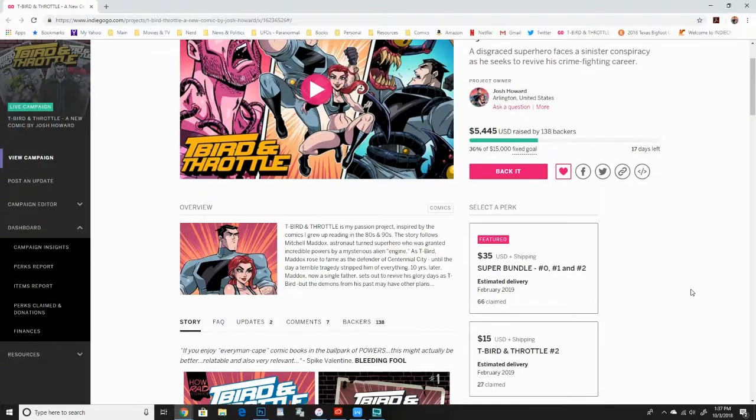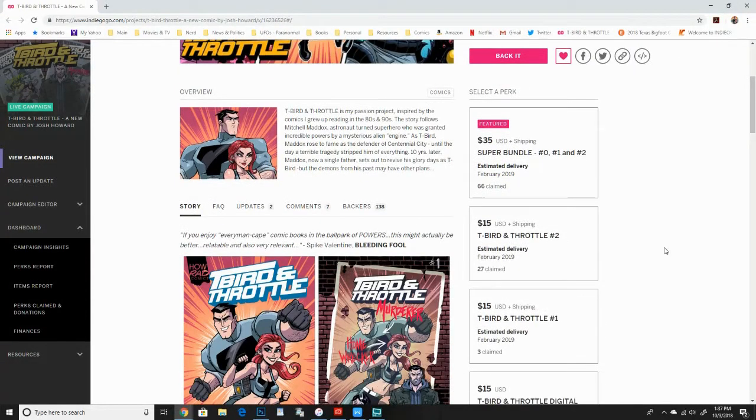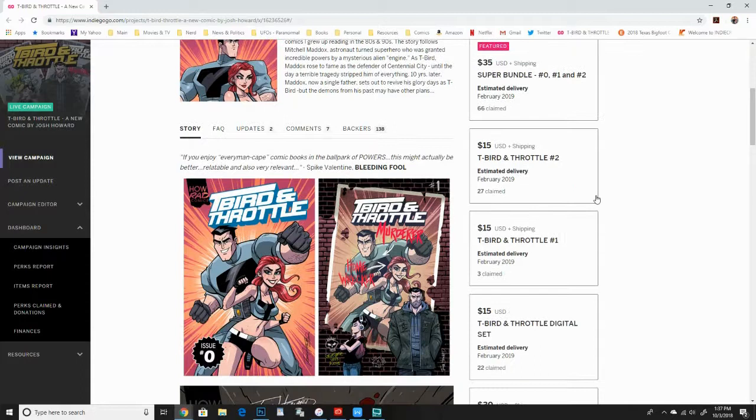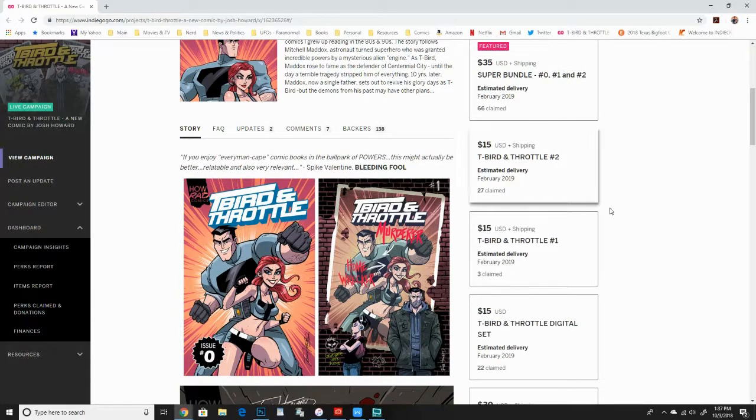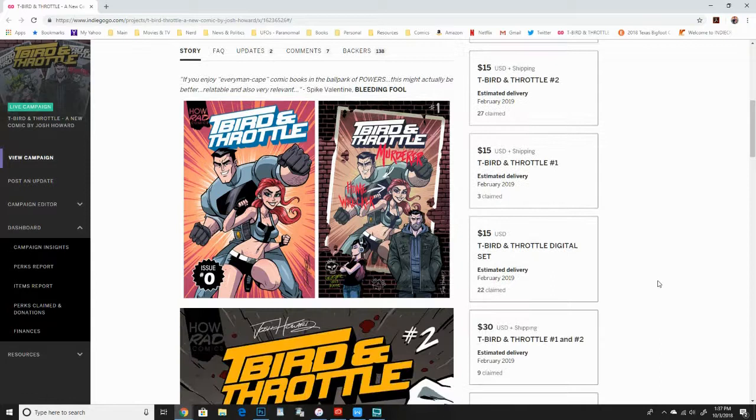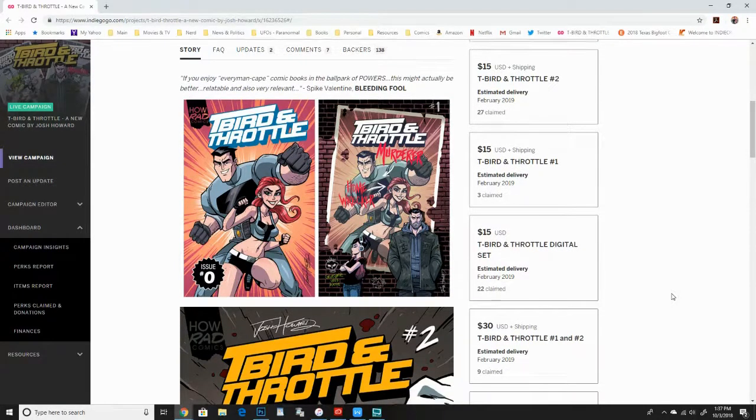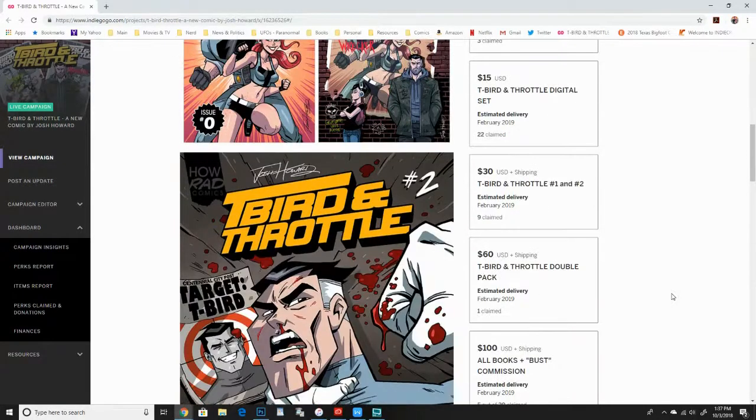We've got some other perks here. You can get just individual issues if you need to save money or just want to get a taste of it before you go all in. There's also a digital set that save you some money too.